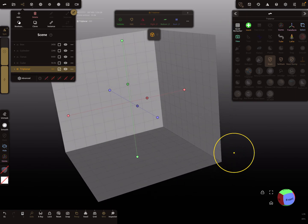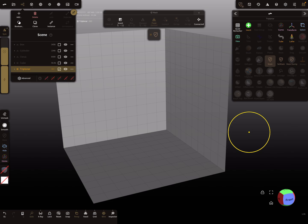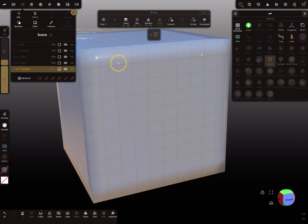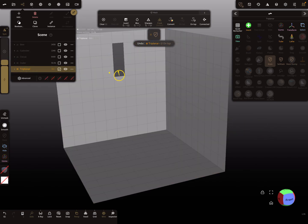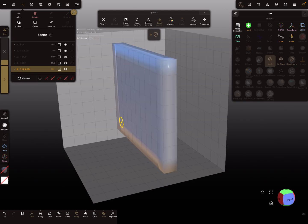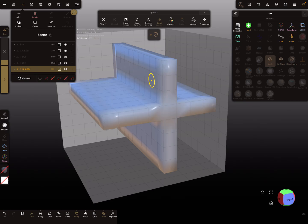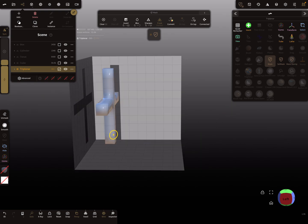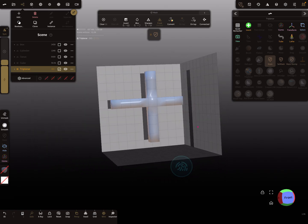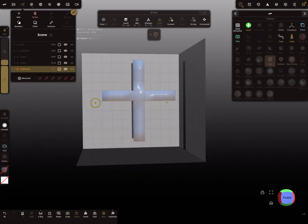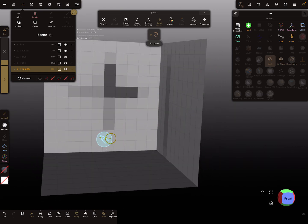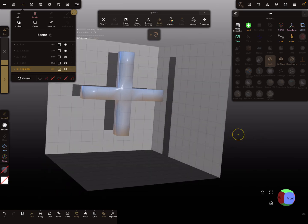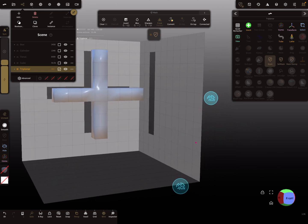Now it's possible to paint the mask here. I need a smaller brush — so maybe paint a cross shape like this.